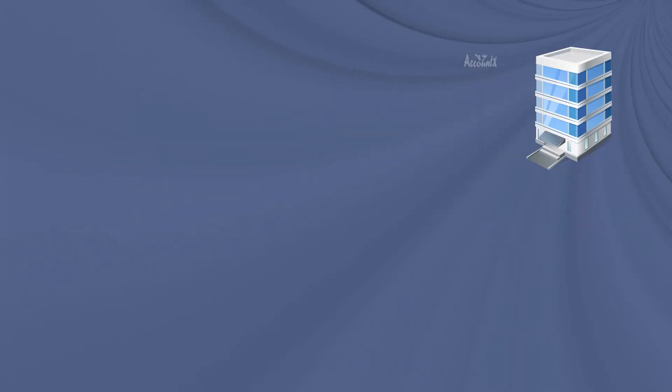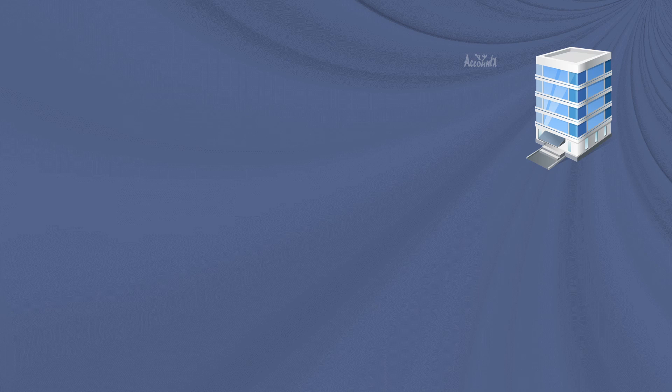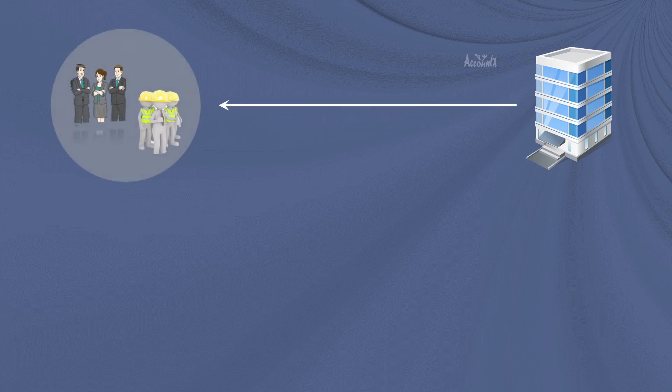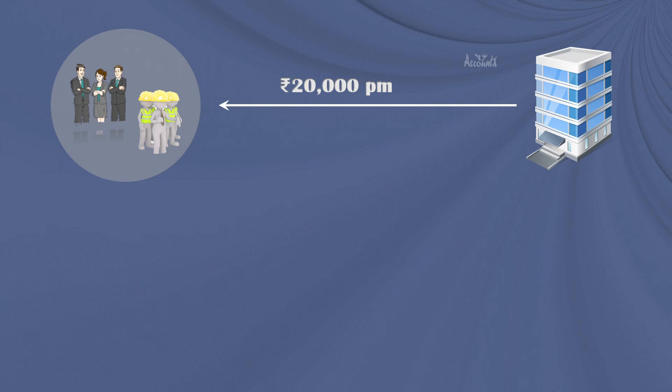But before that, for better comprehension, let's consider a scenario. Let's say you are the employer covered under ESIC scheme and let's assume you have hired an employee for a salary of 20k per month. Let's first see the breakup of this.